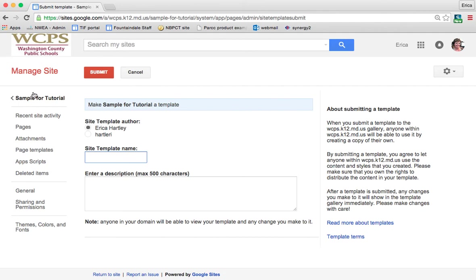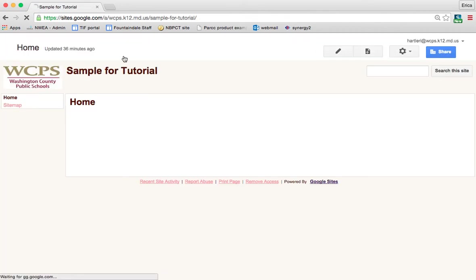So that's a little bit about the basics of changing the site layout and changing the theme fonts colors. Up next, I'm going to show you how to add a page and how to edit a page.